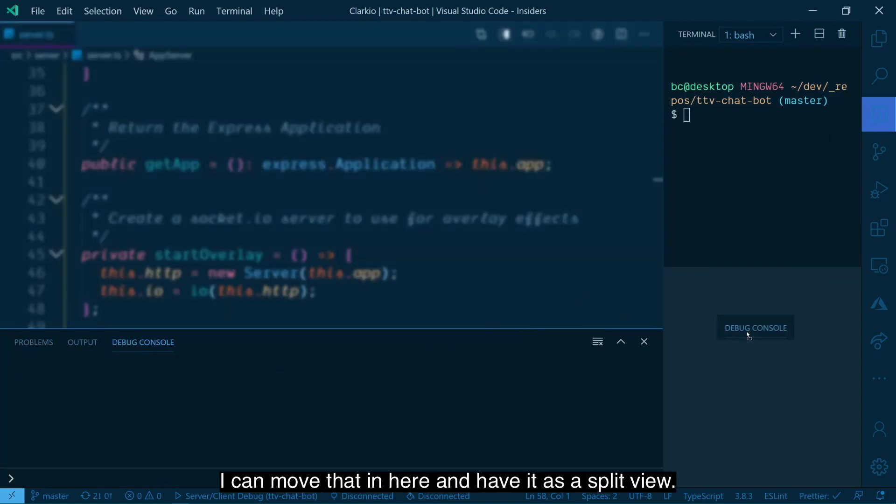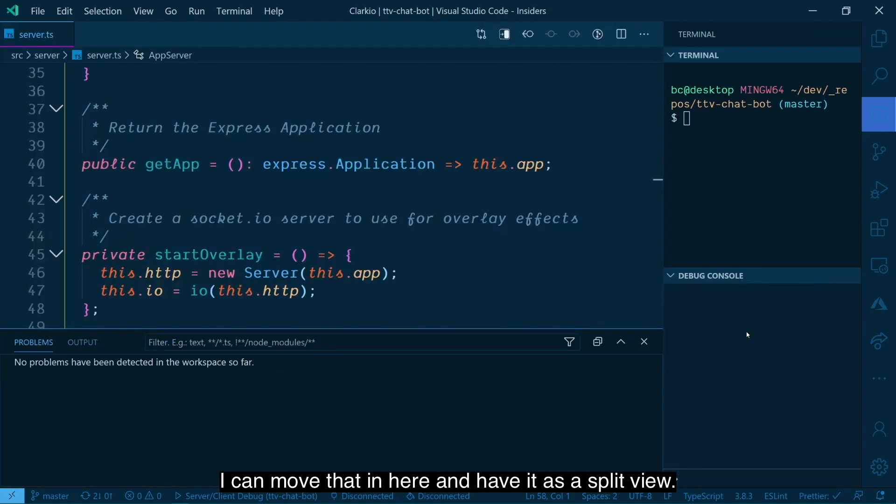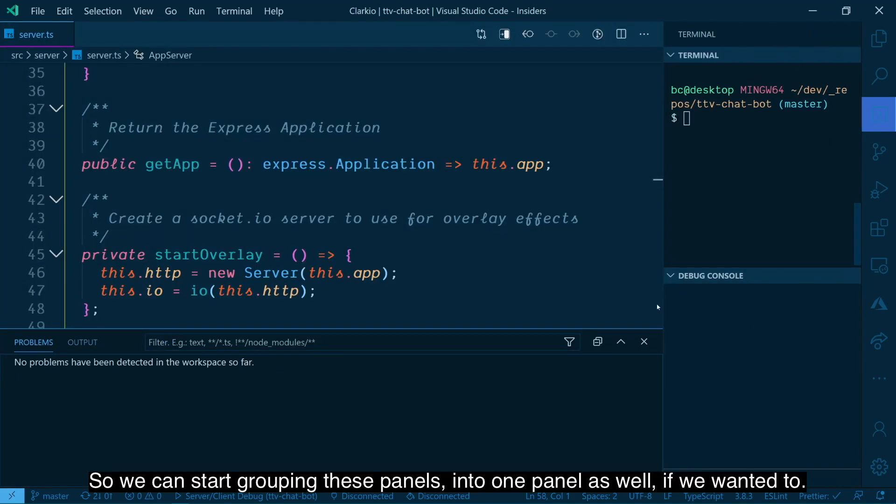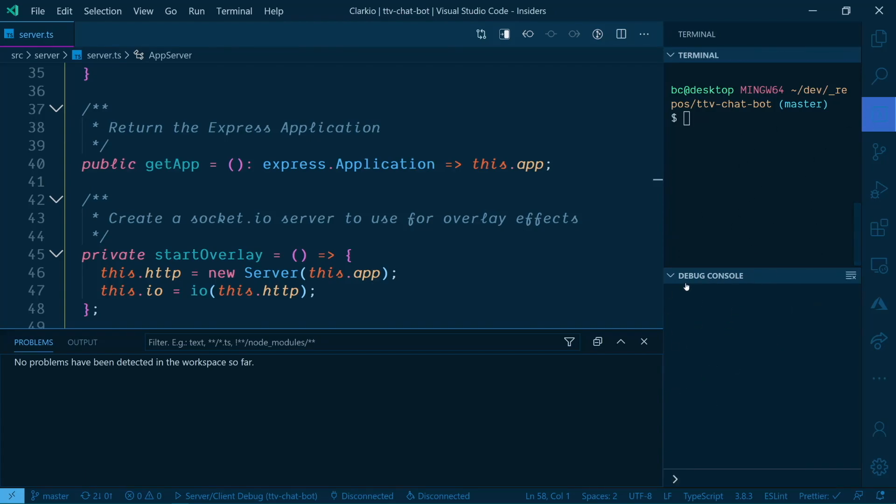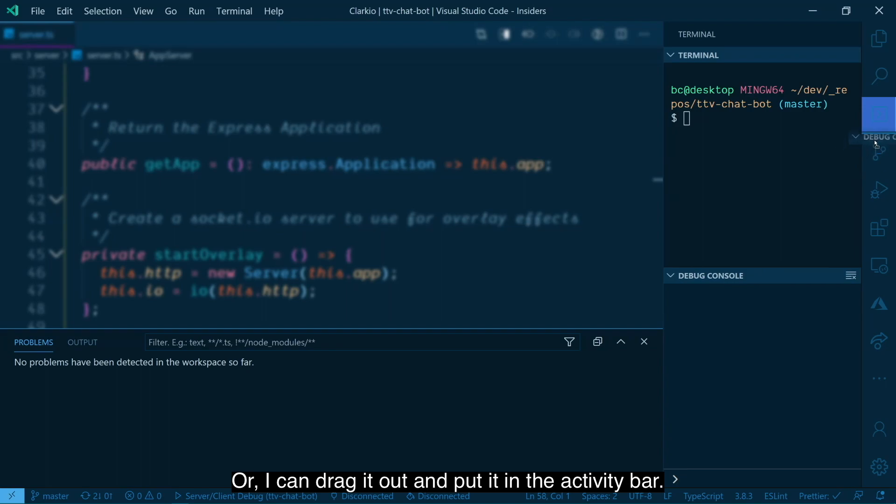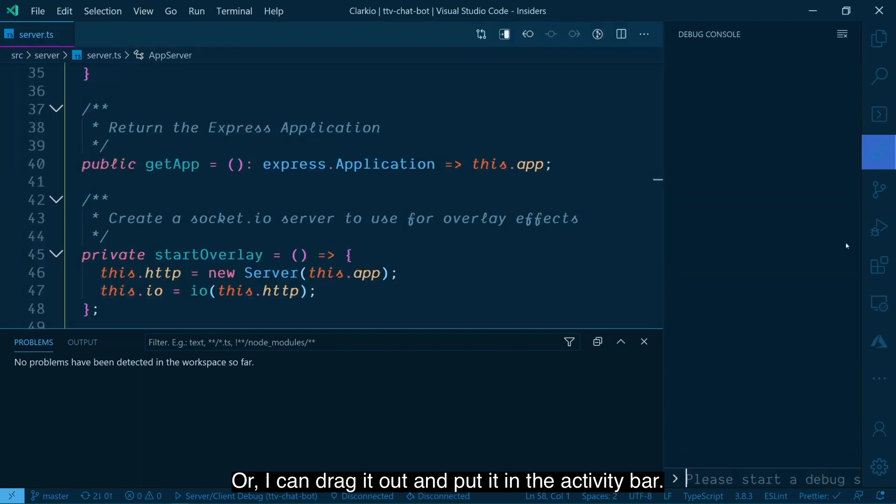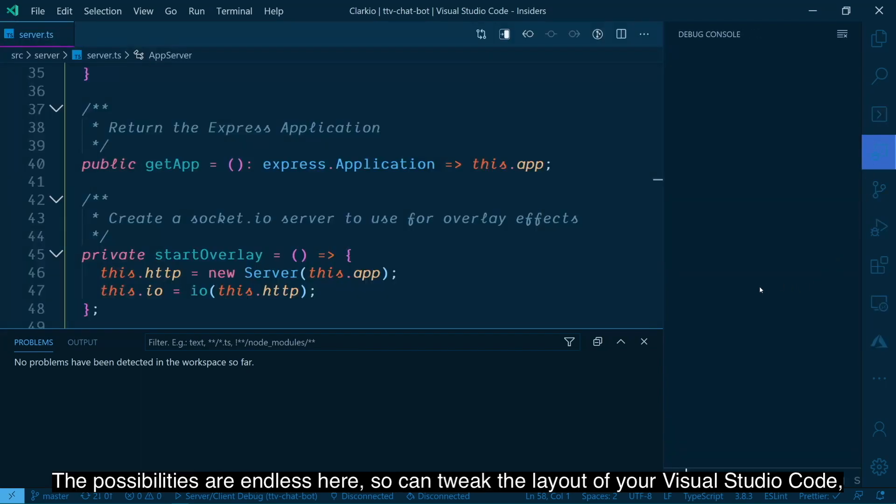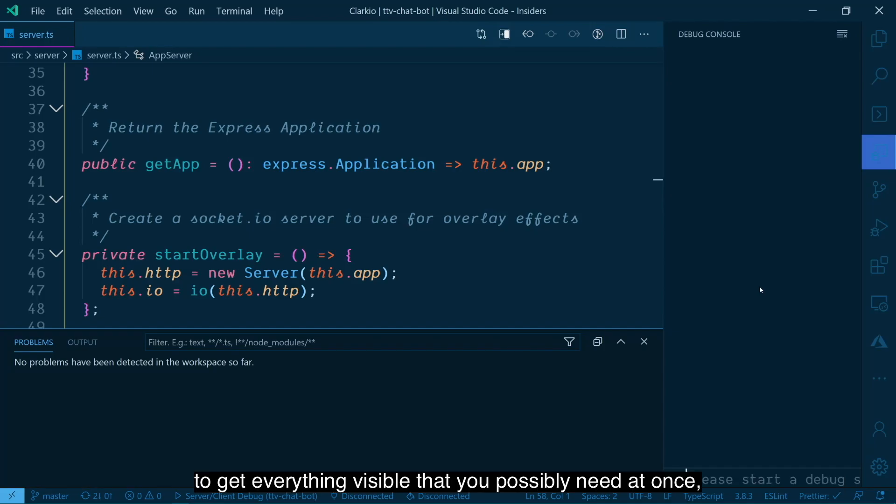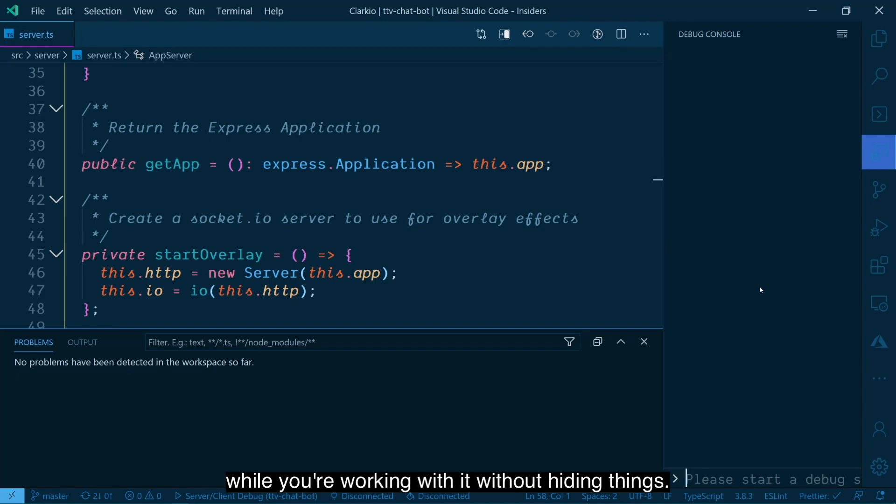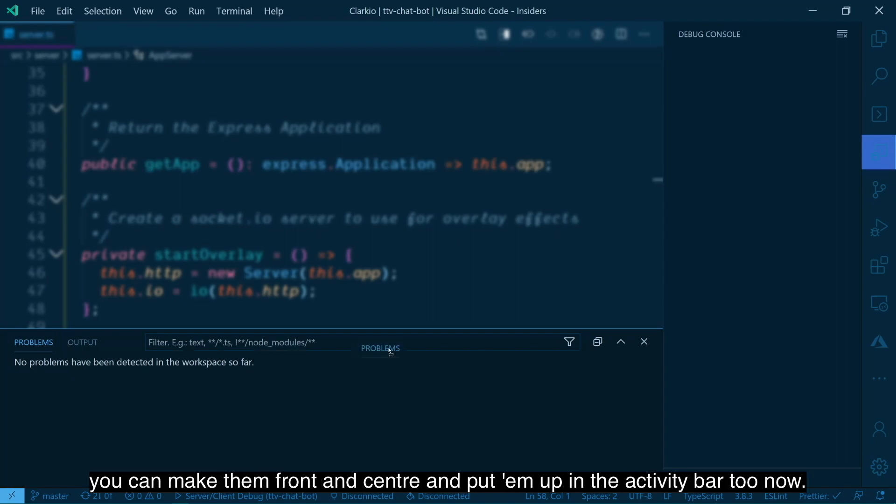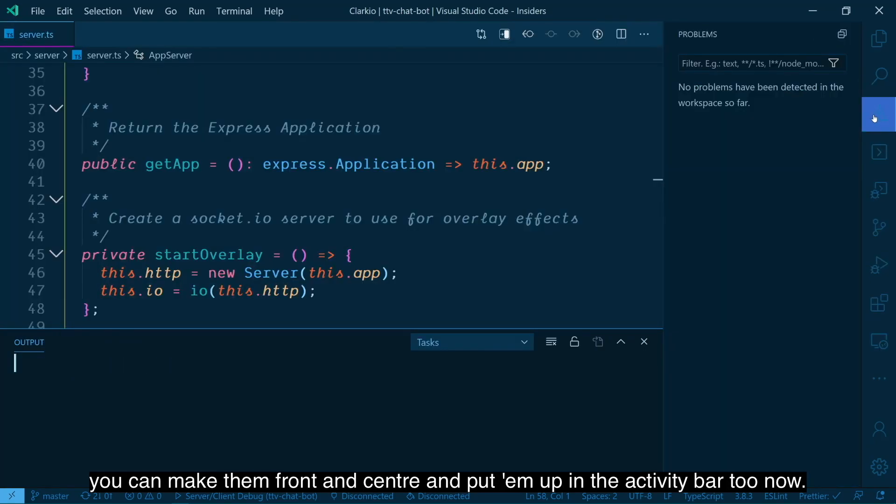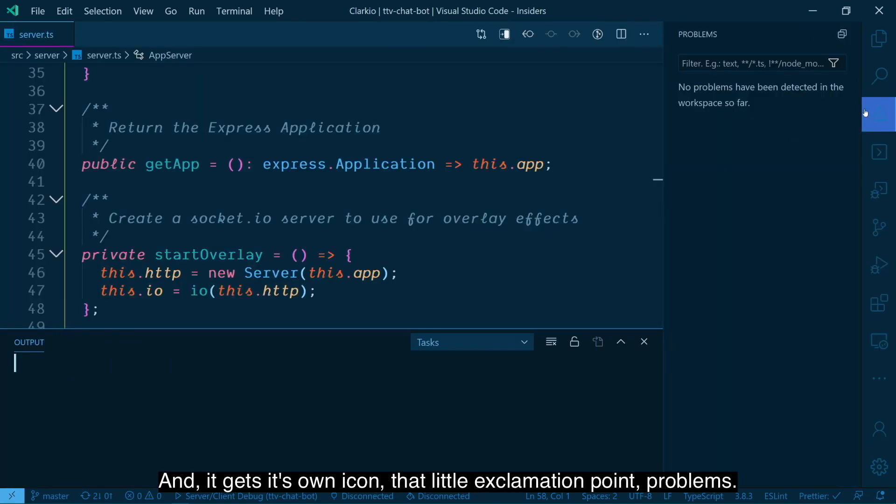I can do the same thing with the debug console. I can move that in here and have it as a split view. So we can start grouping these panels into one panel as well, if we wanted to, or I can drag it out and put it into the activity bar. The possibilities are endless here. So you can tweak the layout of your Visual Studio code to get everything visible that you possibly need at once while you're working with it without hiding things. So instead of hiding from your problems, you can make them front and center and put them up in the activity bar too now. And it gets its own icon, that little exclamation point problems.